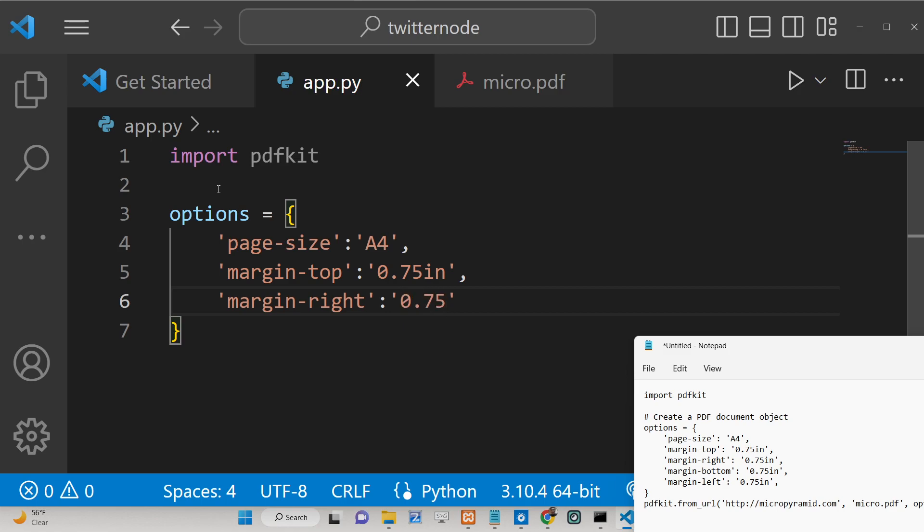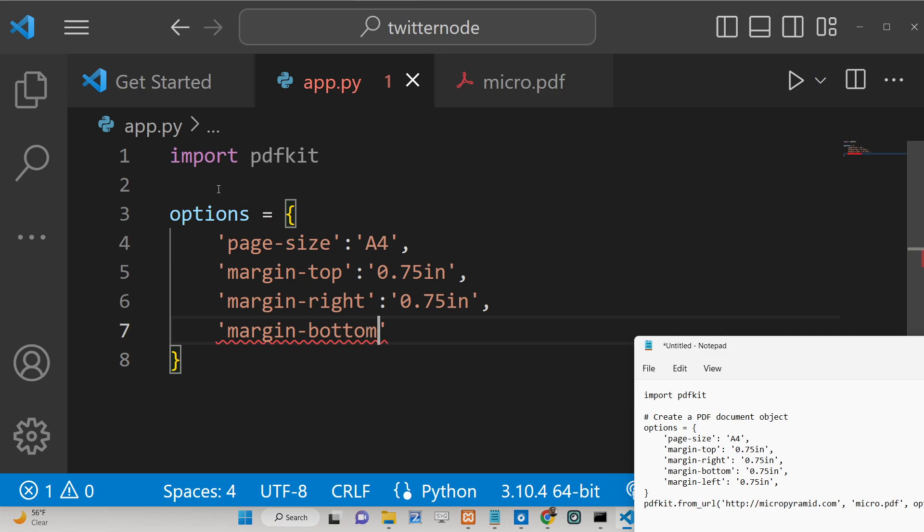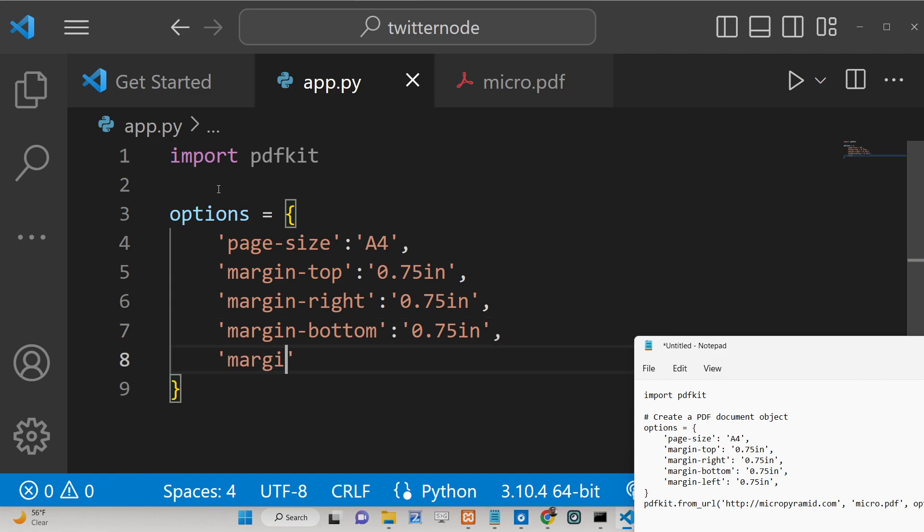Similarly margin from the bottom position we have again 0.75 inches. And lastly for margin from the left position is also 0.75 inches.